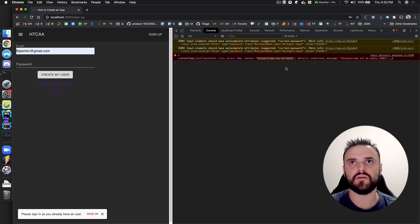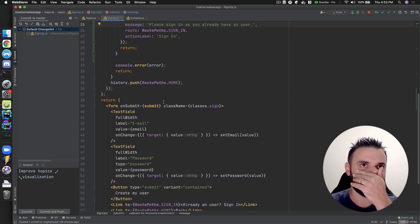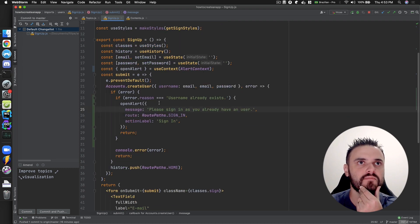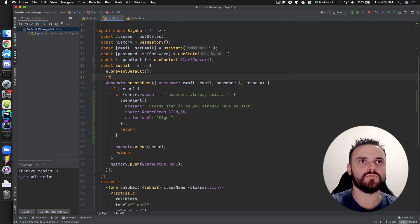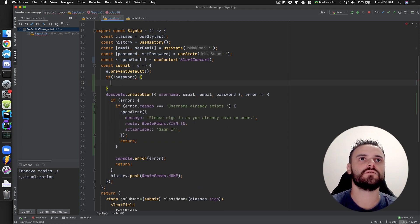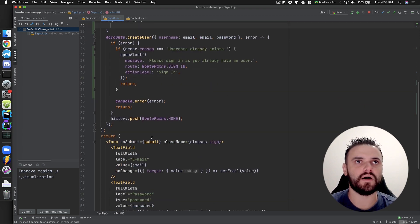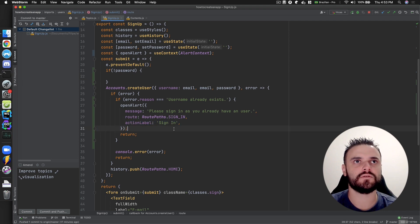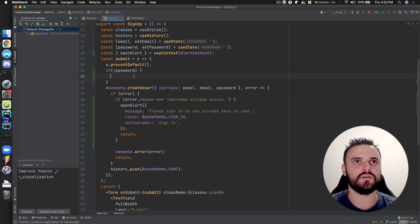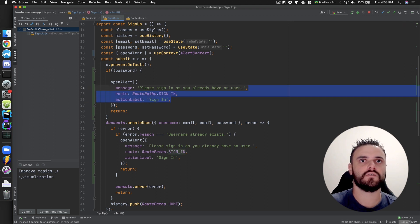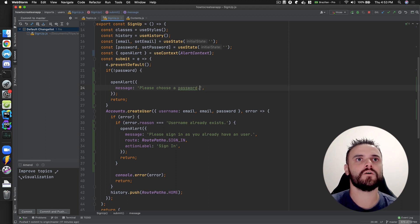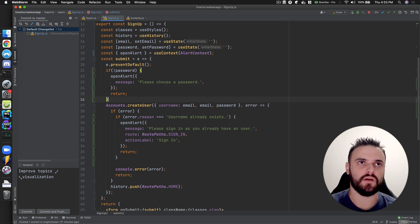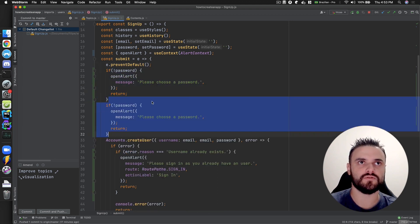At least we have feedback now. What else can go wrong? No password — 'password may not be empty'. We could prevent submission in that case. Maybe this would be better: if there is no password, we can open the alert and say 'please choose a password'. You can also do the same for the email.